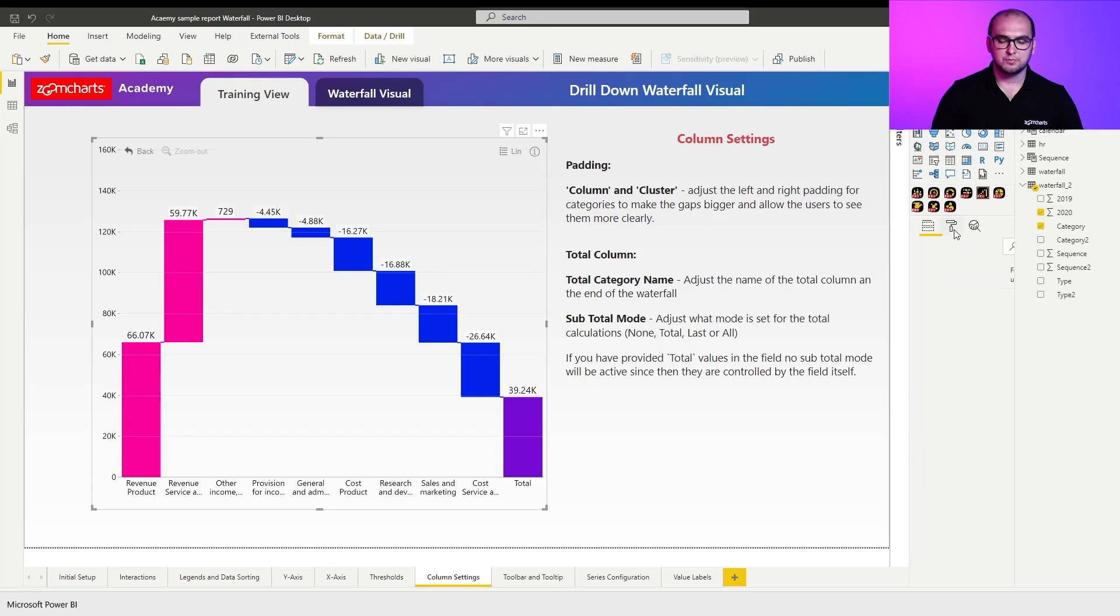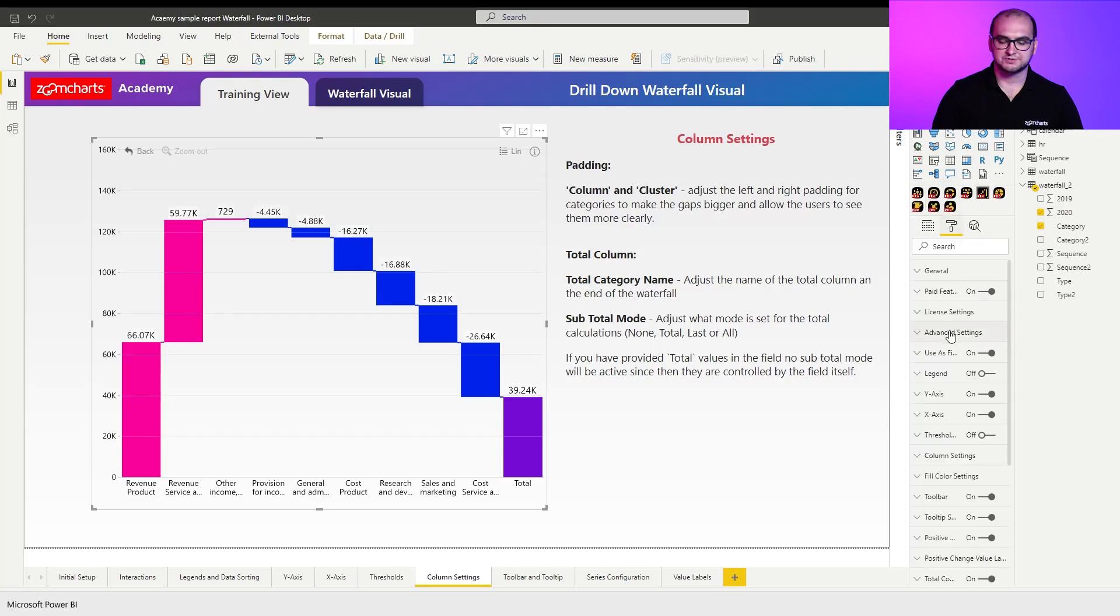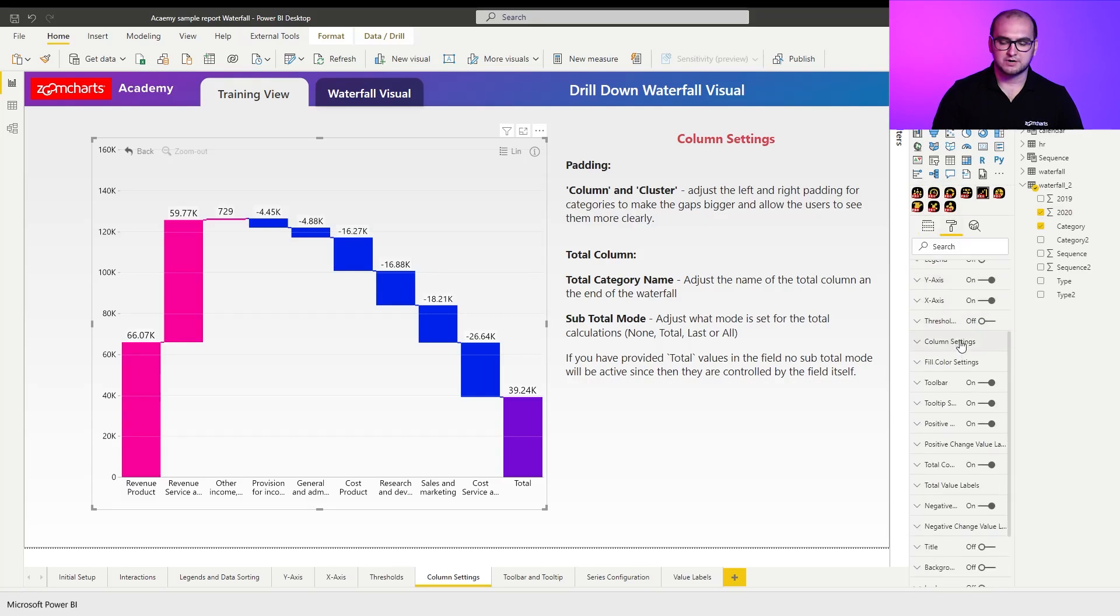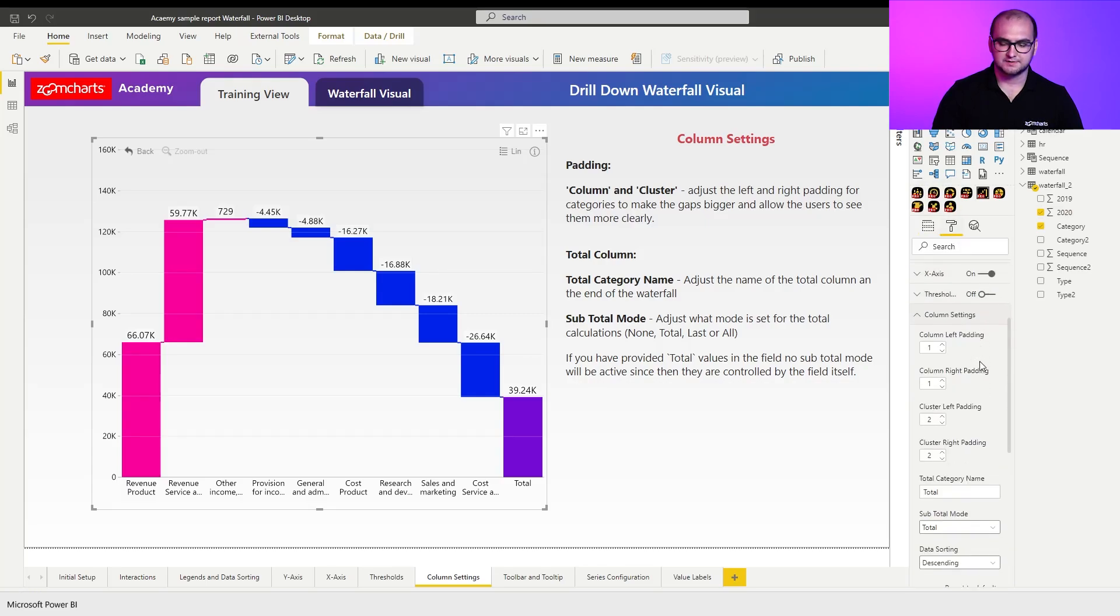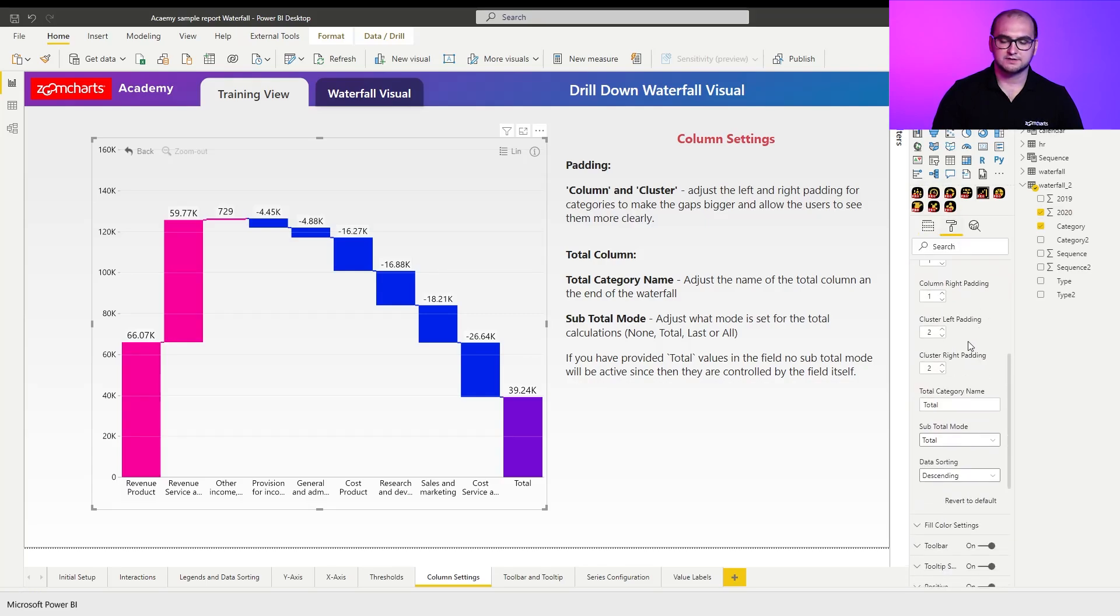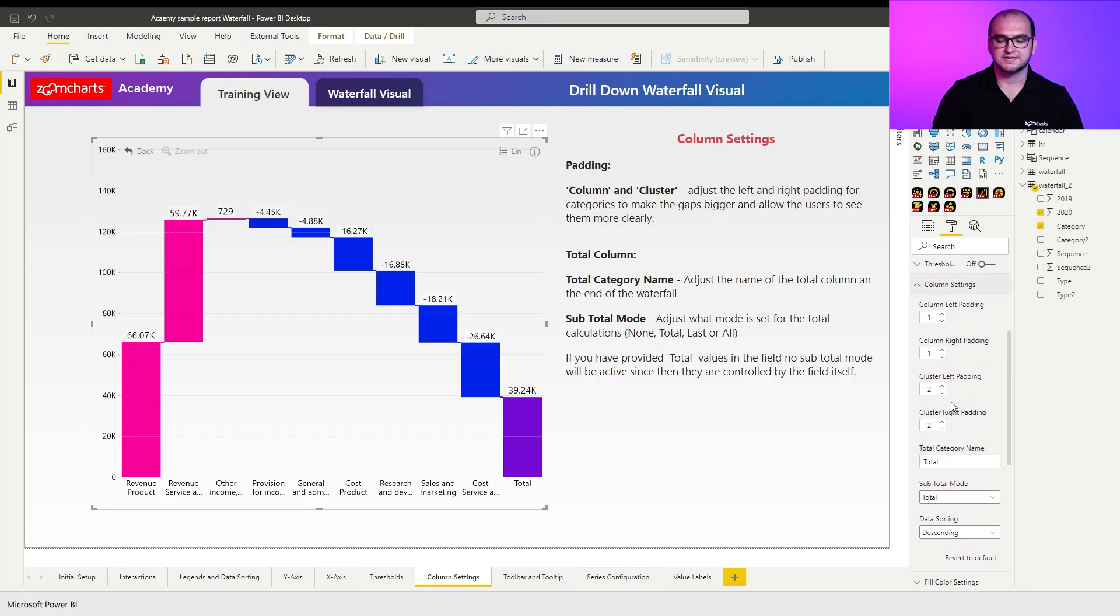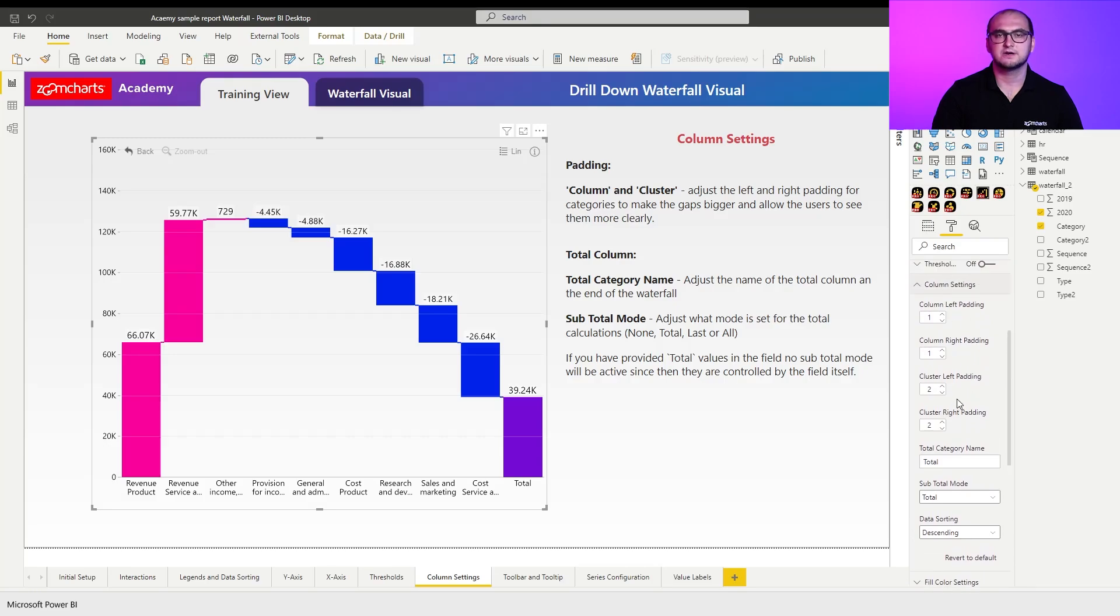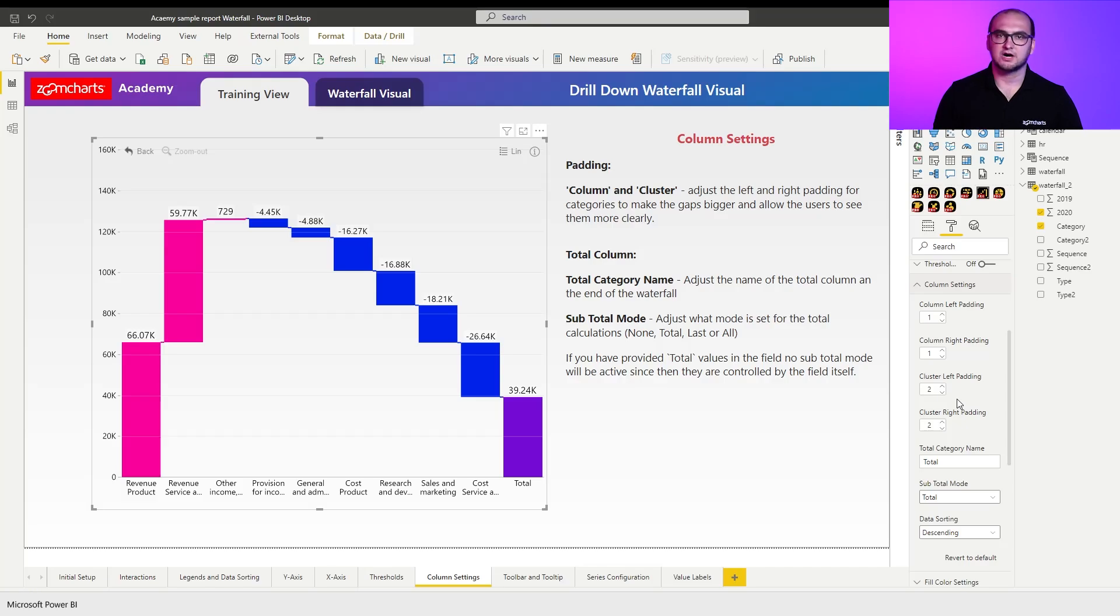Now, if we open up formatting options and open up column settings, you can see that the first four settings that I have here essentially allow me to increase the padding on both sides of the column, so the left and the right hand side.